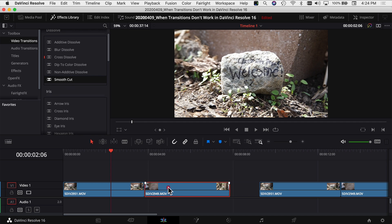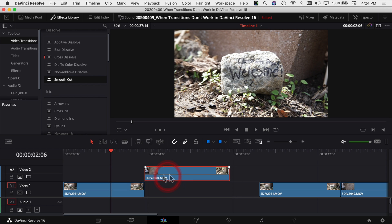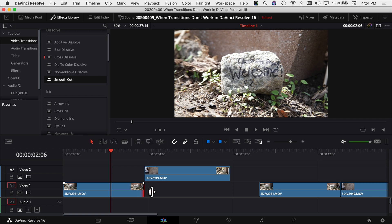So if I pull this clip up you'll see if I try to make it a little bit longer to the left here, I can't because I'm at the very beginning of the clip. And same with this clip, I'm at the very end of the clip, I can't change it. So when you're at the beginning or the end of the clip, DaVinci Resolve doesn't have enough information to be able to create the transition.